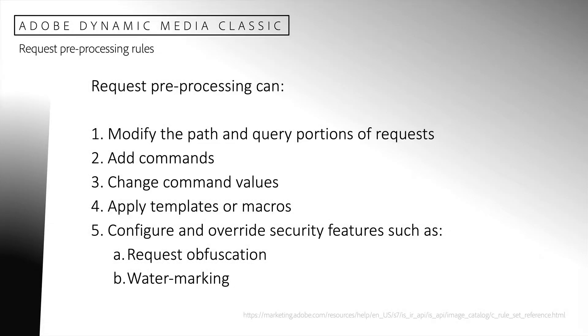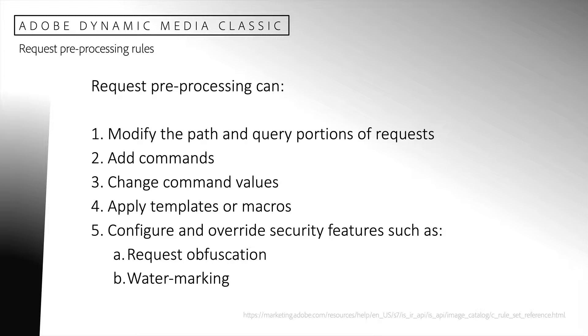Request preprocessing rules can modify the path and query portions of requests before they are processed by the Dynamic Media Classic parser, including manipulating the path, adding commands, changing command values, and applying templates or macros. Rules can also be used to configure request obfuscation, watermarking, as well as limiting service to specific client IP addresses.